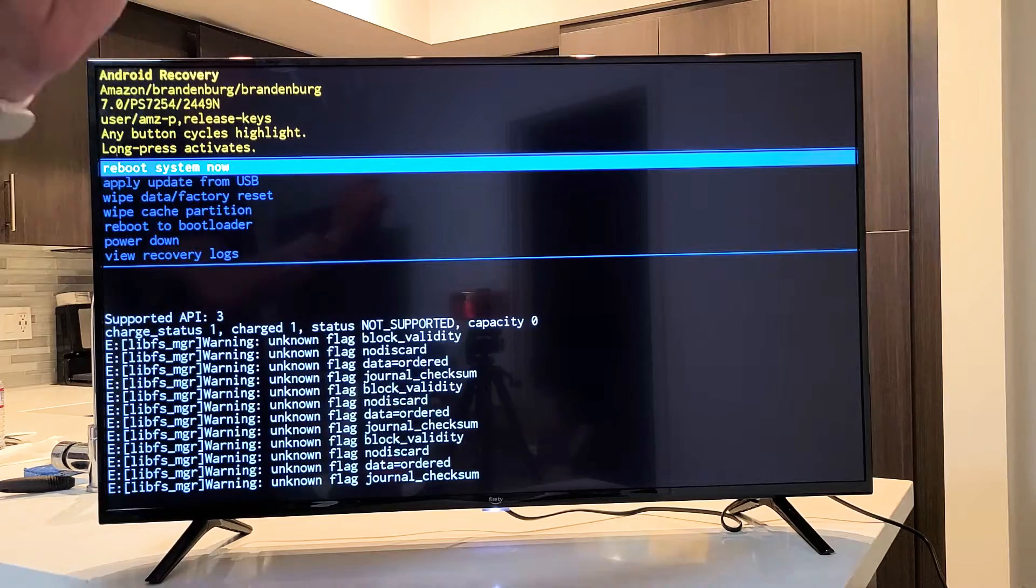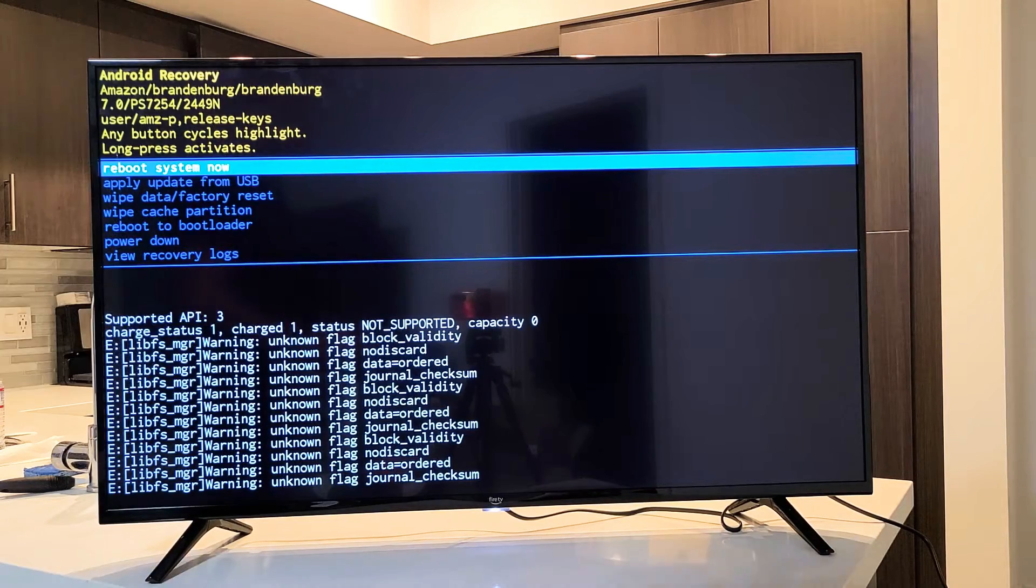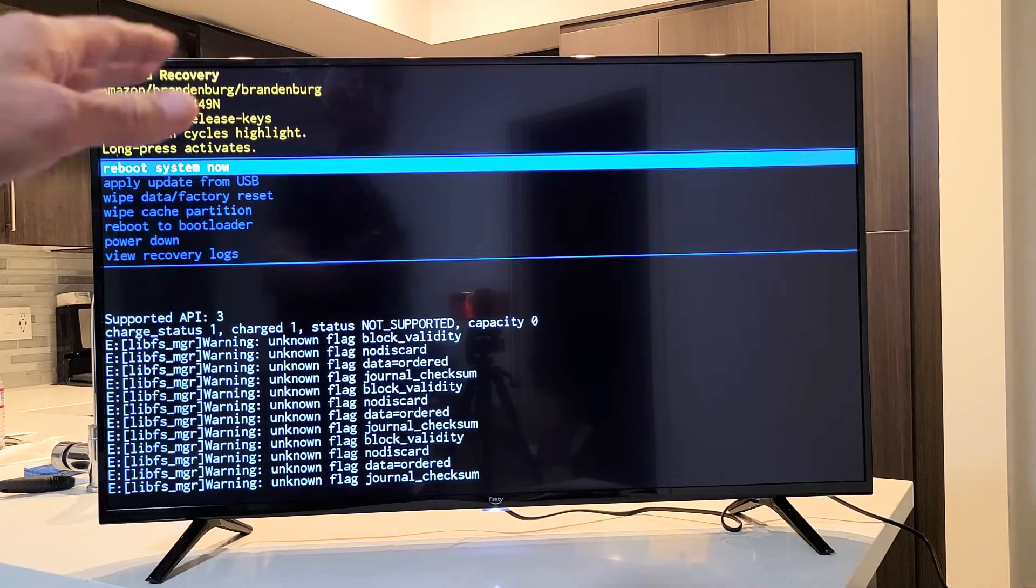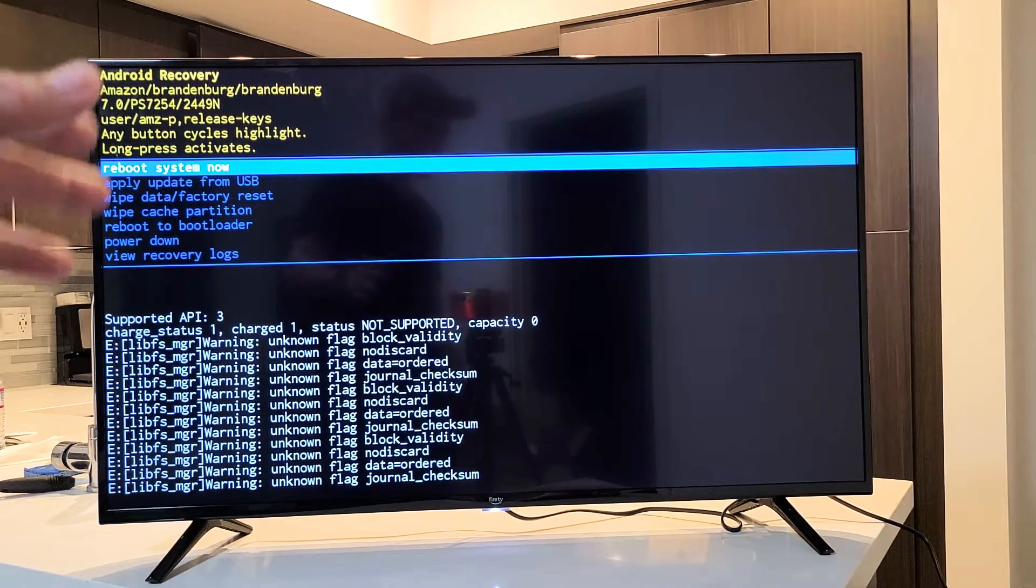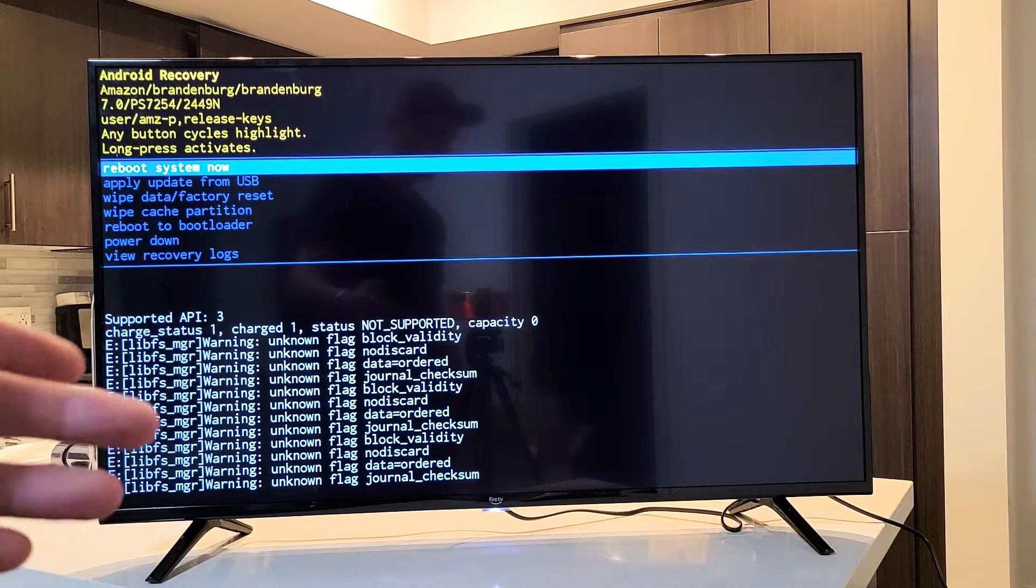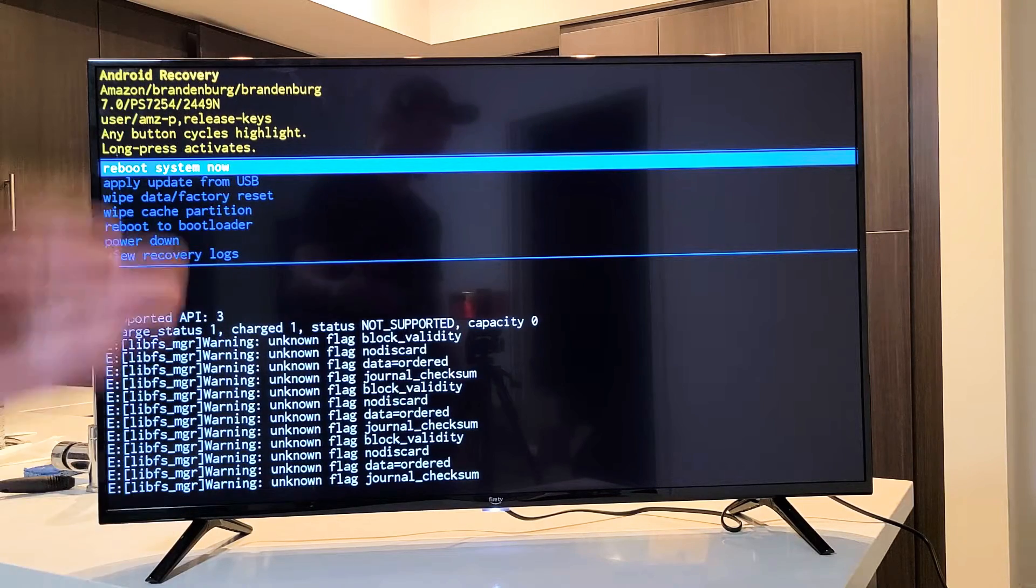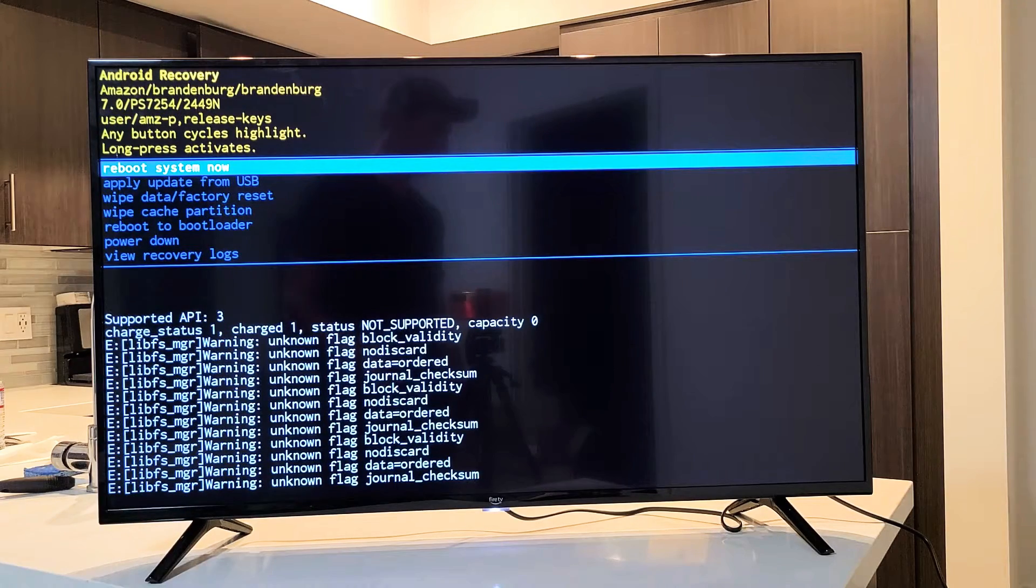Now, we won't need a remote for this. Also, in regards to wiping the cache partition, what does that do? That actually just deletes temporary files that you really don't need anyway.